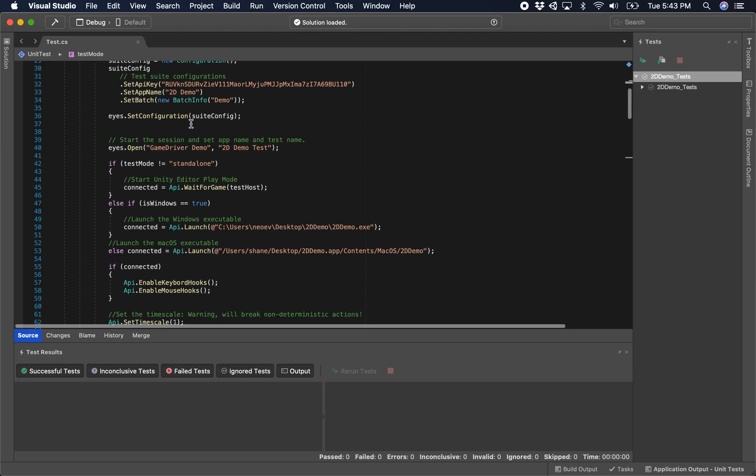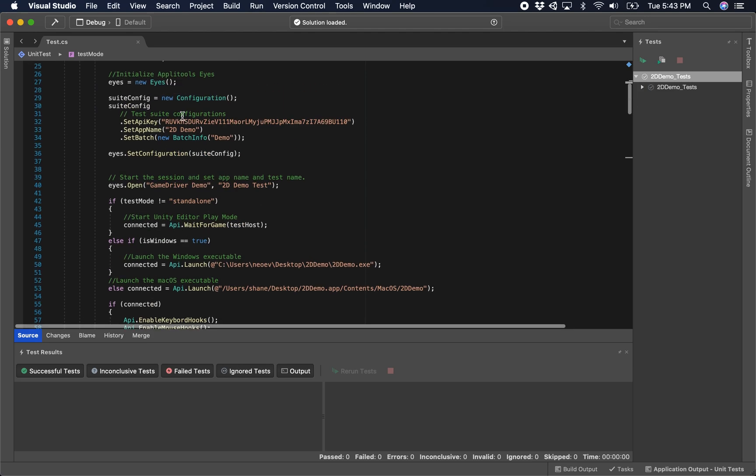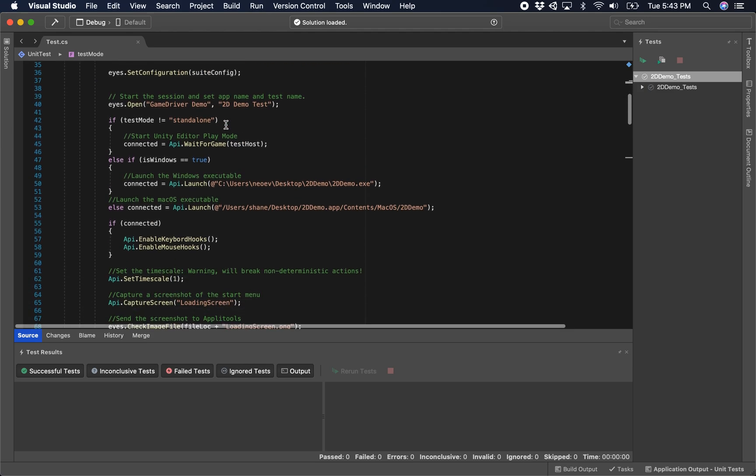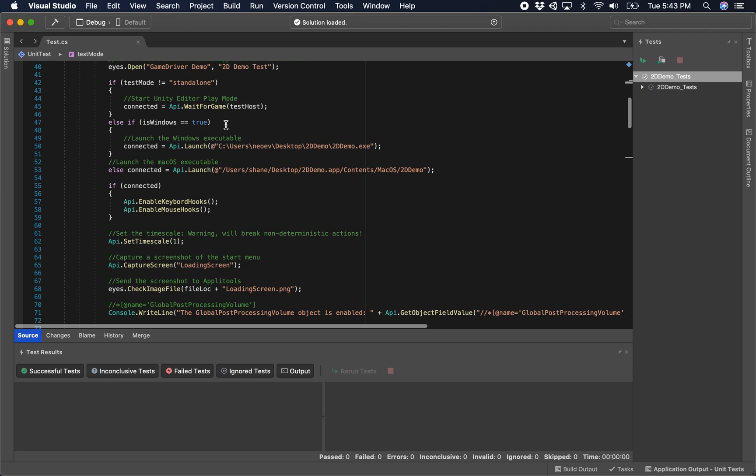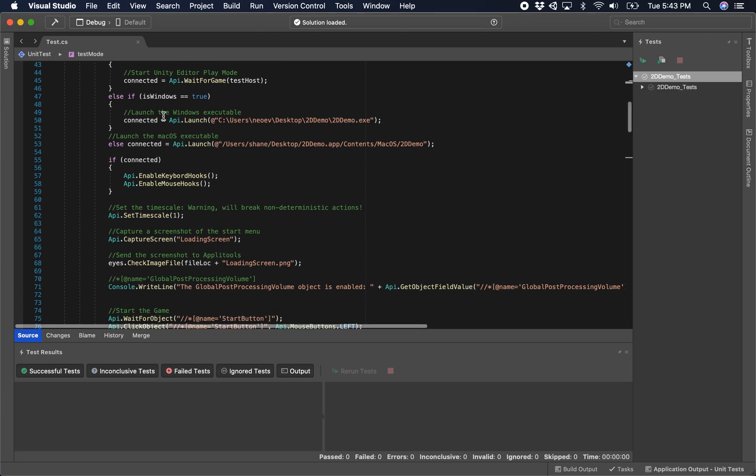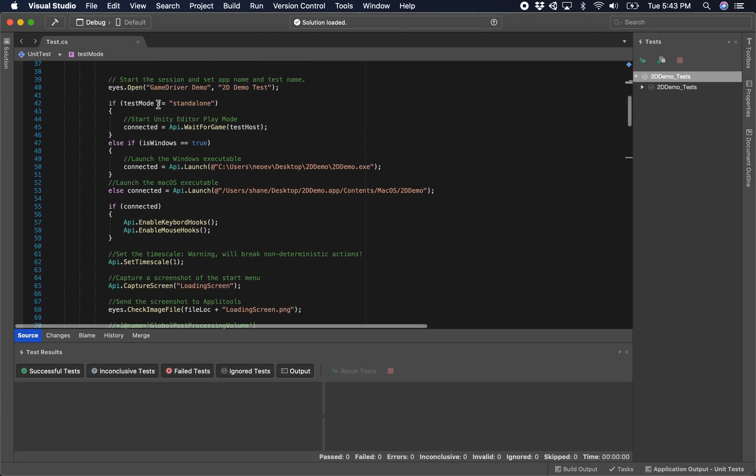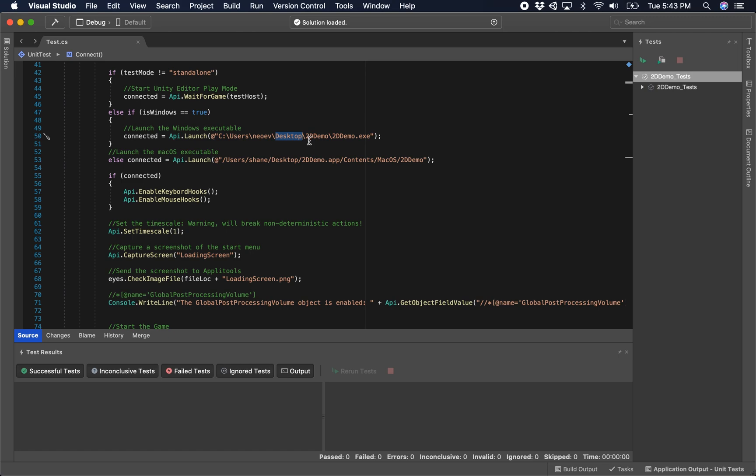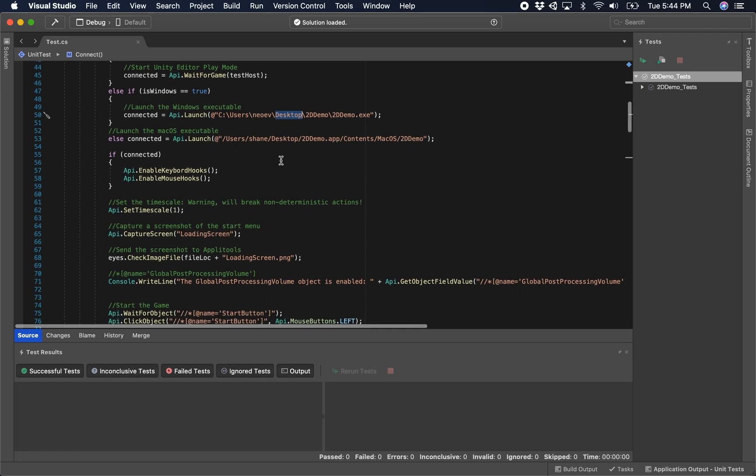I'm going to skip over a few of these things like the integration with Applitools and Backtrace configuration that we have there. We've got if we're in standalone mode, we want to wait for game. If we're not in standalone mode, we want to connect to the editor, otherwise we're going to launch using the Windows executable or the Mac executable depending on which platform we're running against.